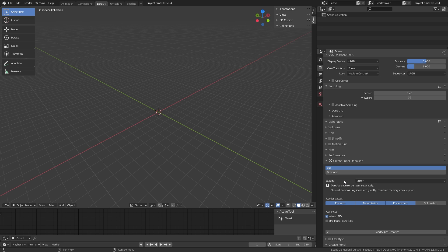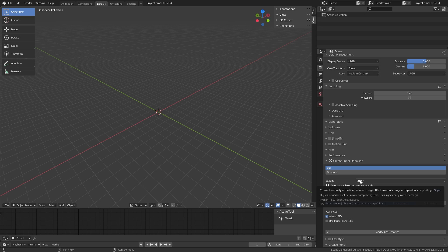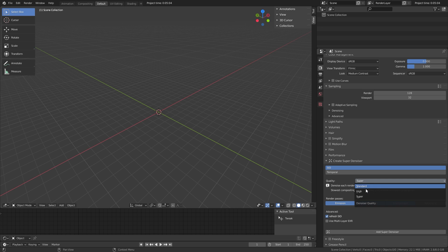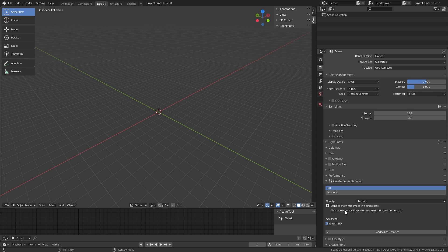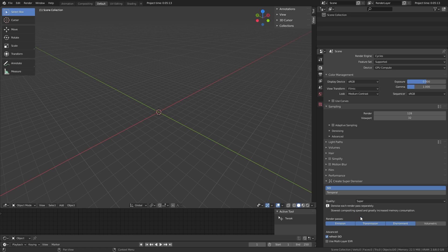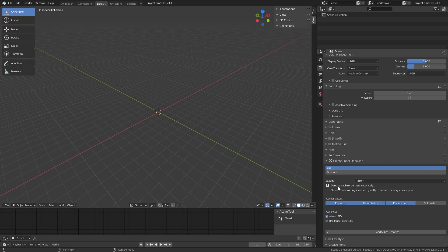SID works wonders on still images and works very well in animation. You have three quality settings: Super being the most precise but slowest; High being more precise than Standard and faster than Super; and Standard, which is very fast but has a lot of artifacts. Personally, I use Super for final renders and Standard for previews. Render Passes allow you to select which passes should be used when denoising, so you can optimize the denoiser to only use the passes you actually have in your scene.